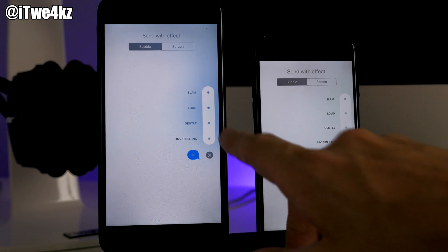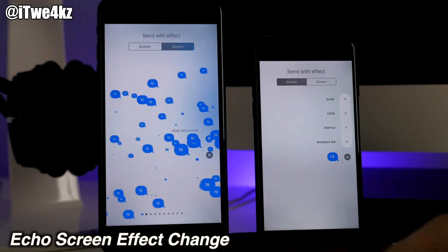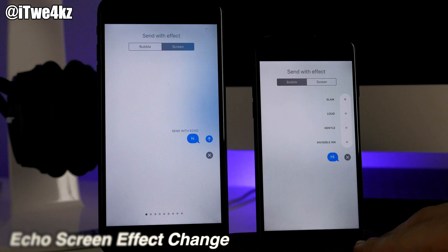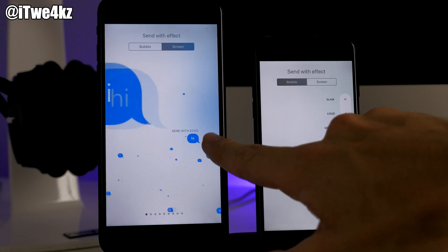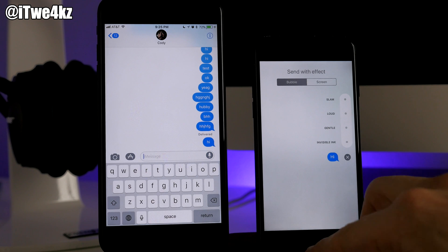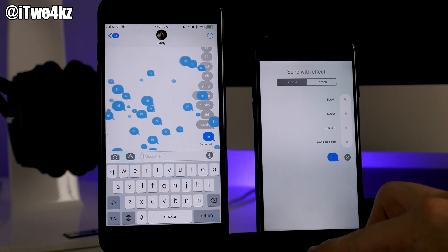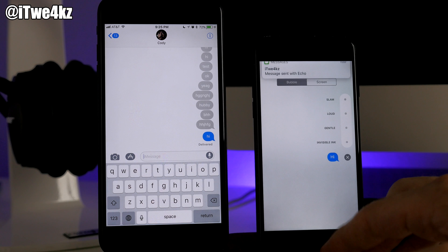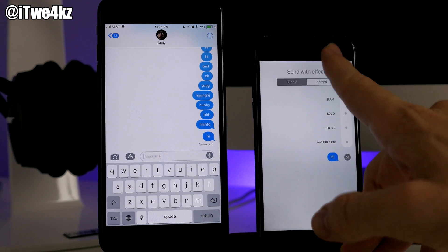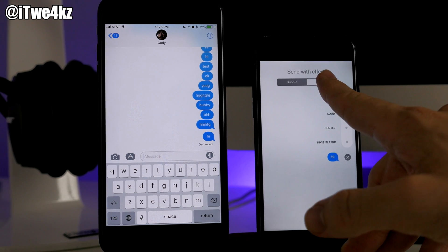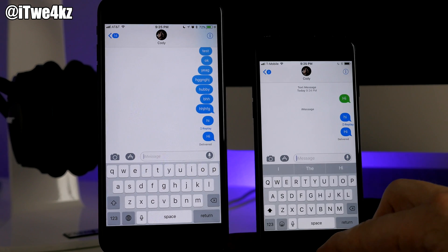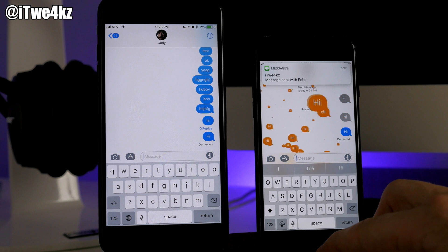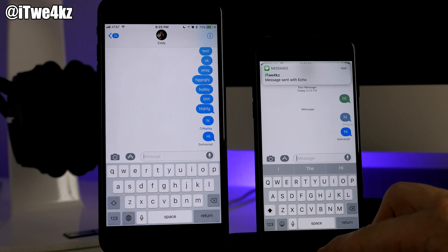Here we have a change to the screen effect. This is the usual iOS 11 echo screen effect you can see in beta 1. But in beta 2 it's actually changed — everything is orange. I'm not sure if this is a bug or a real change, but it's like they inverted the echo color. In my opinion it looks worse, so hopefully it goes back to being blue.